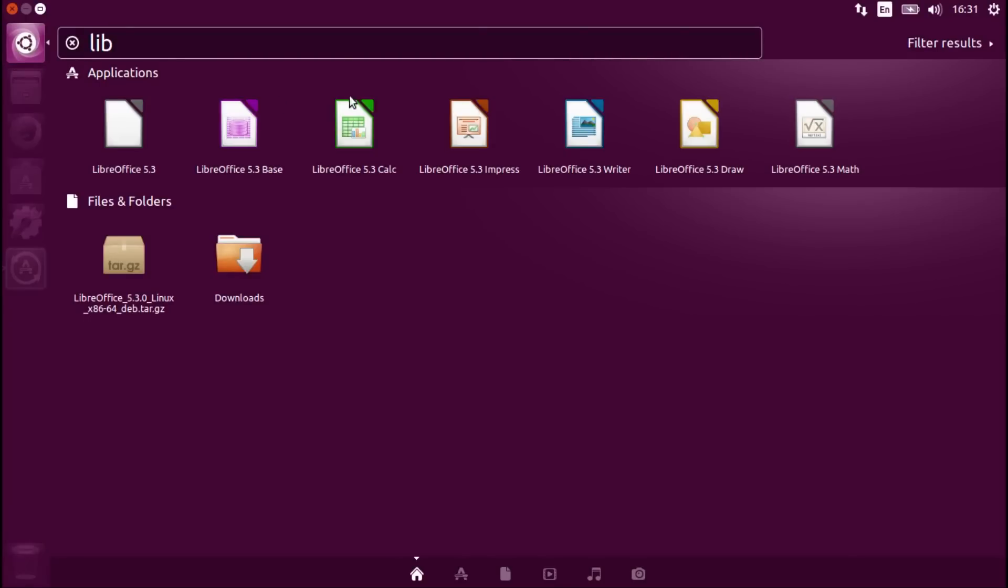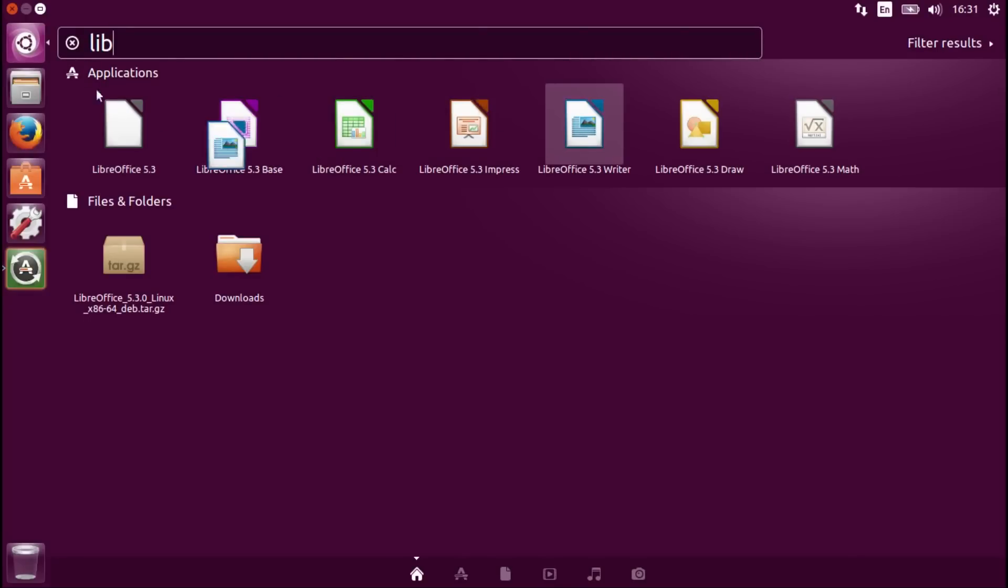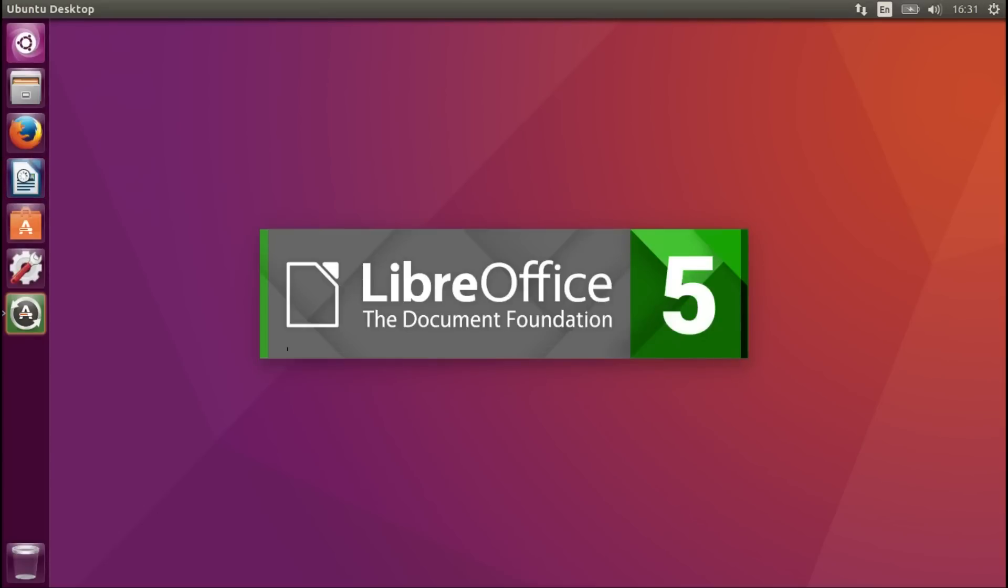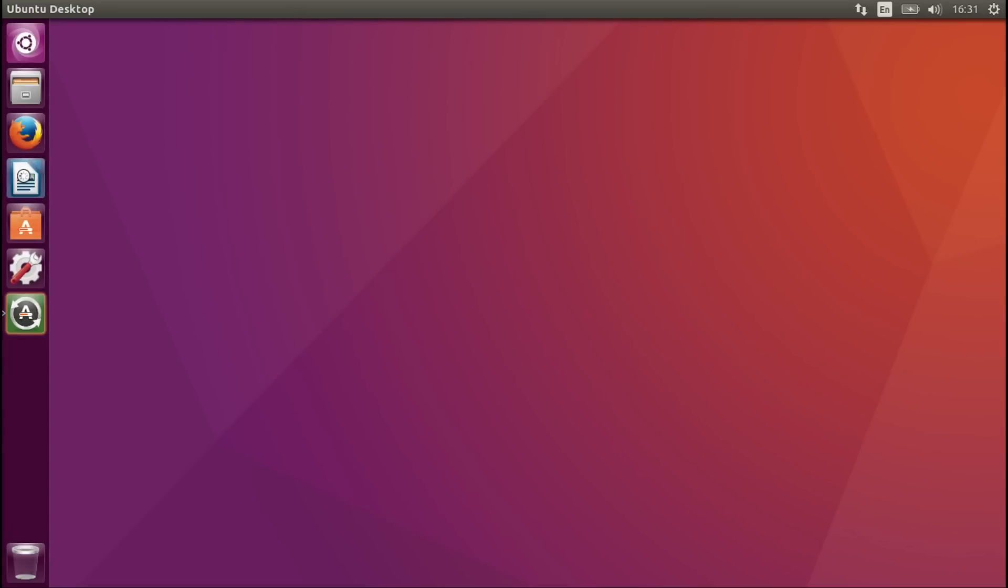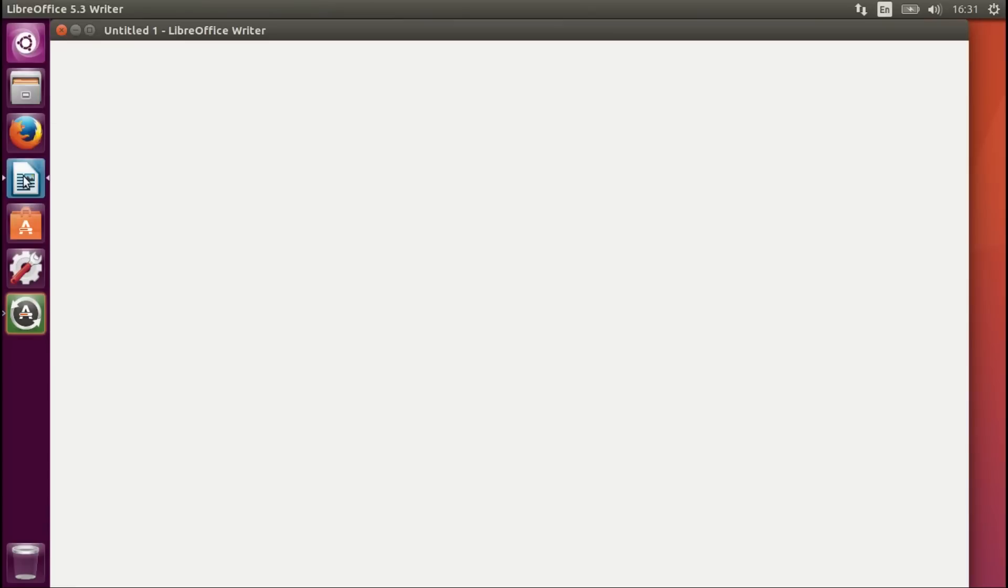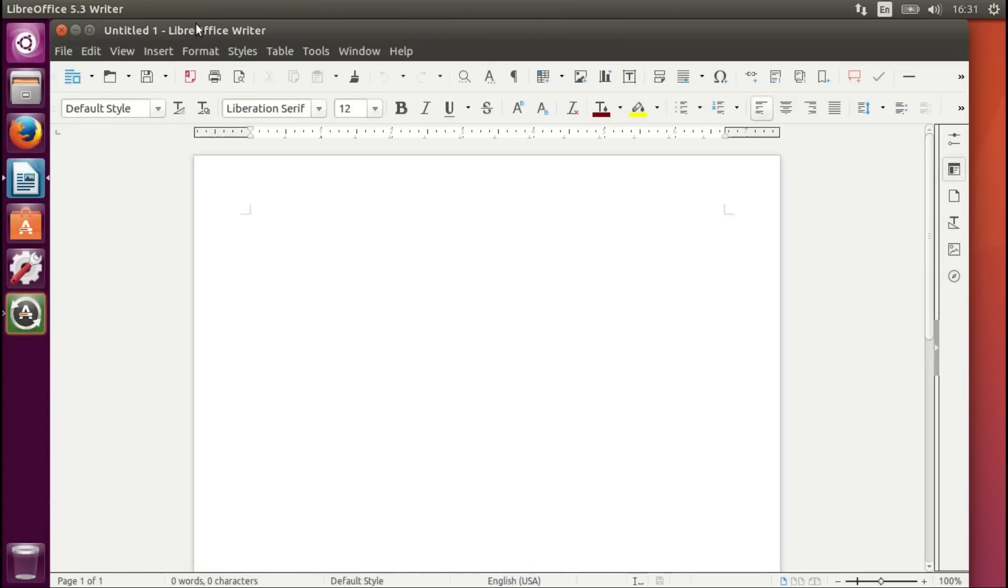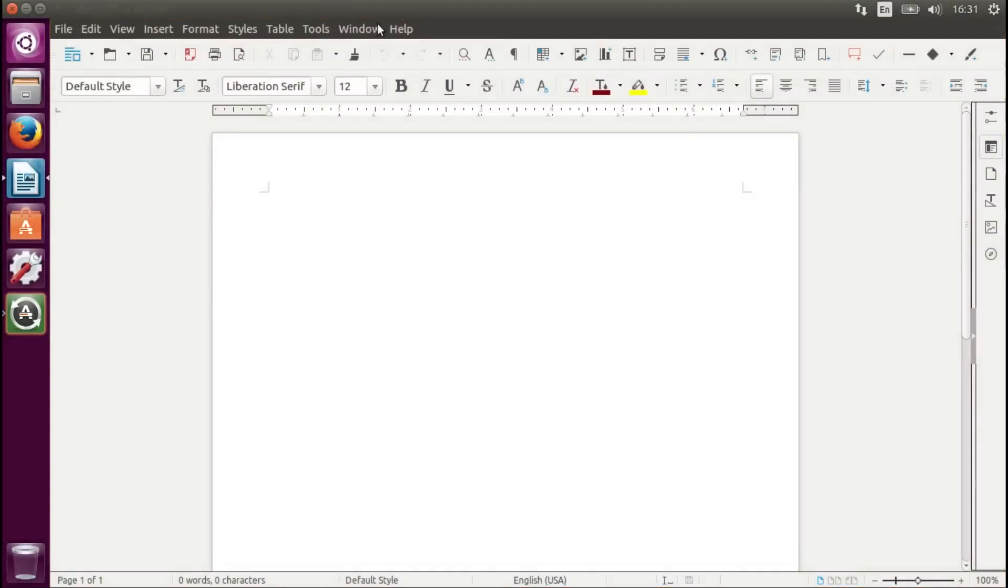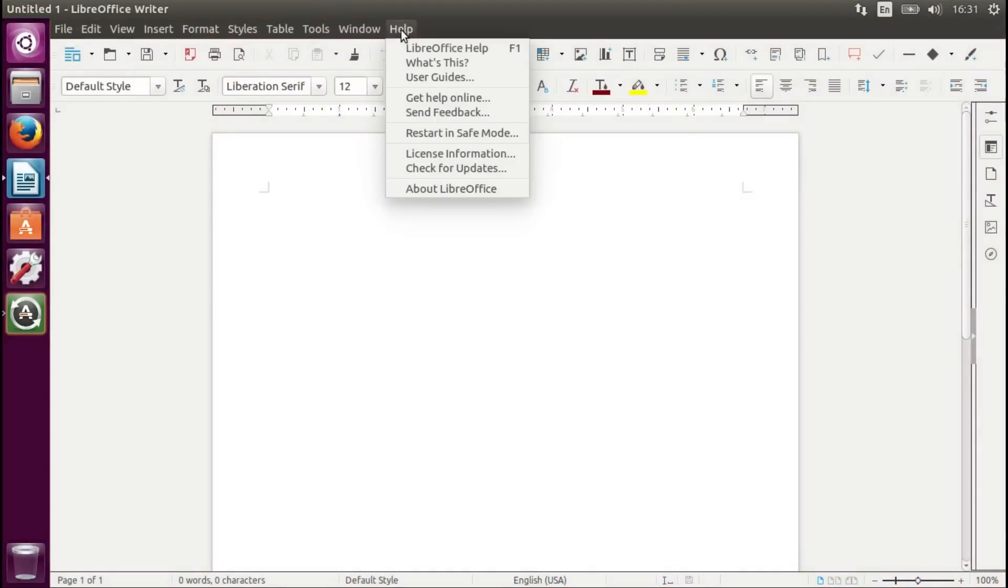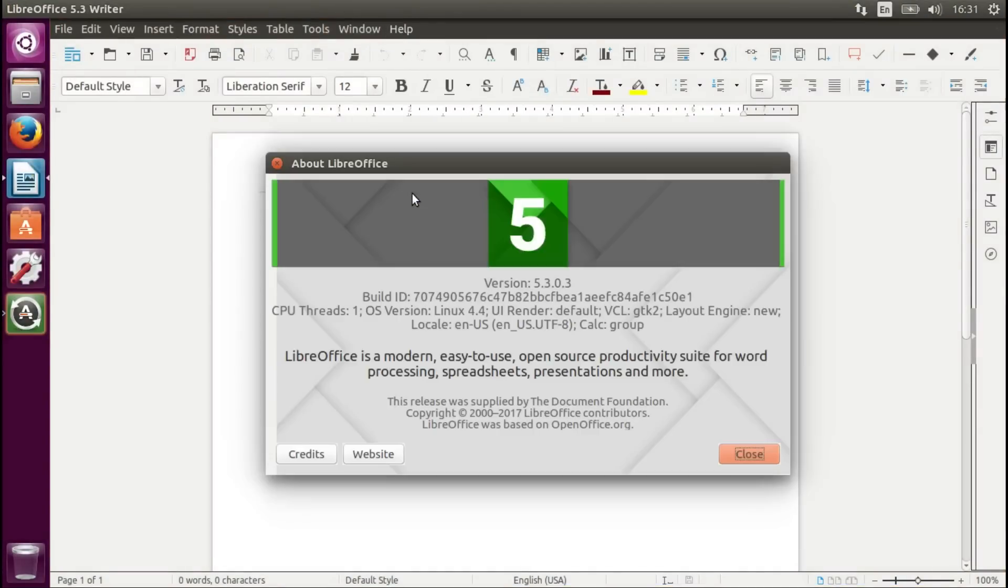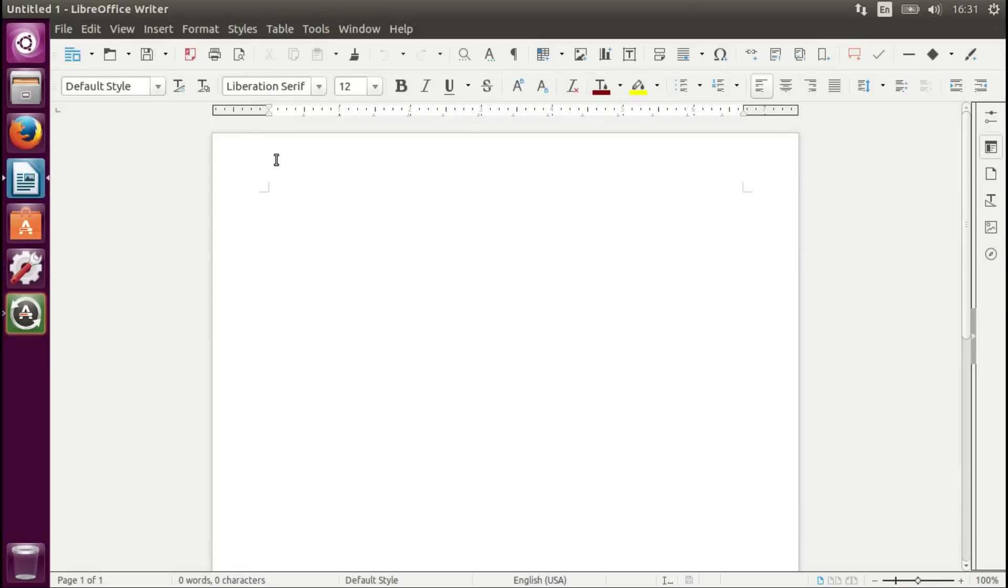Here we go. Let's open it up. I like the new icons. Version 5.3.0.3. Thank you for watching.